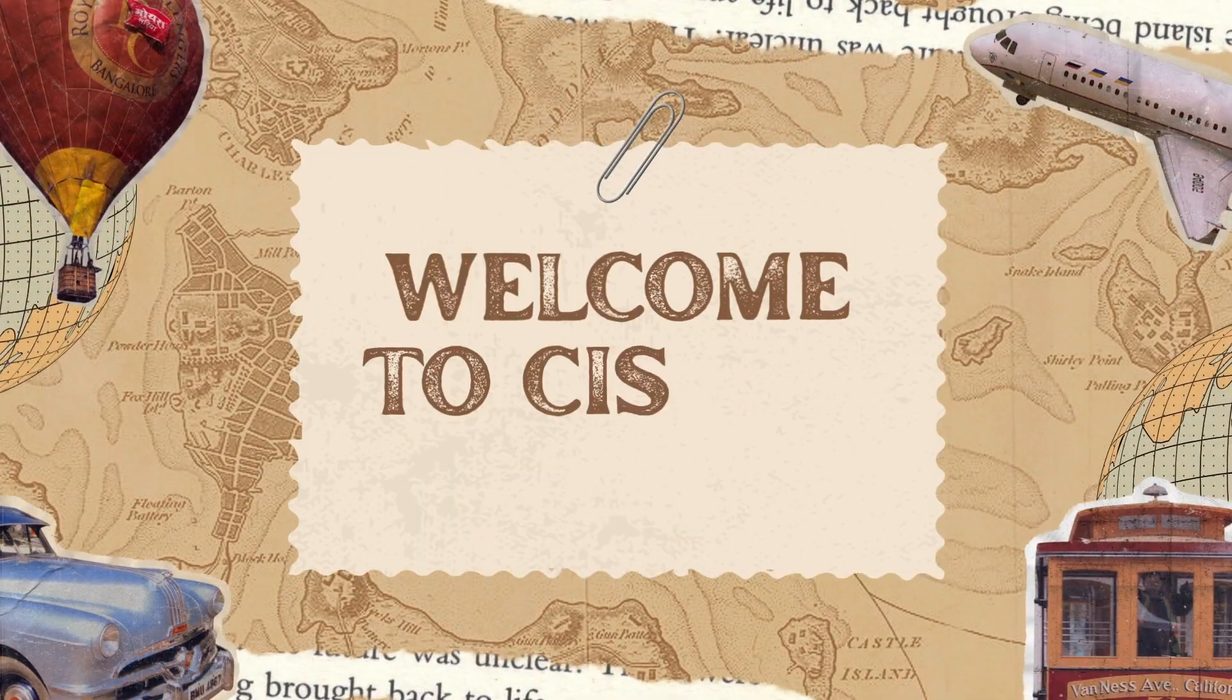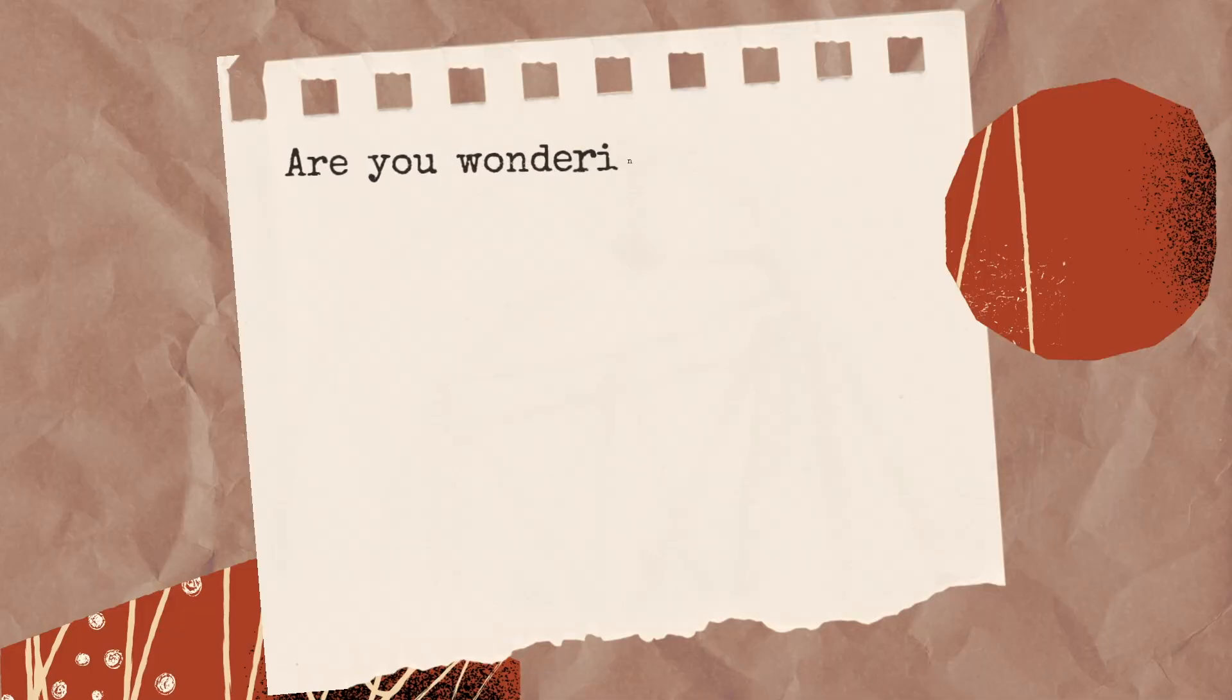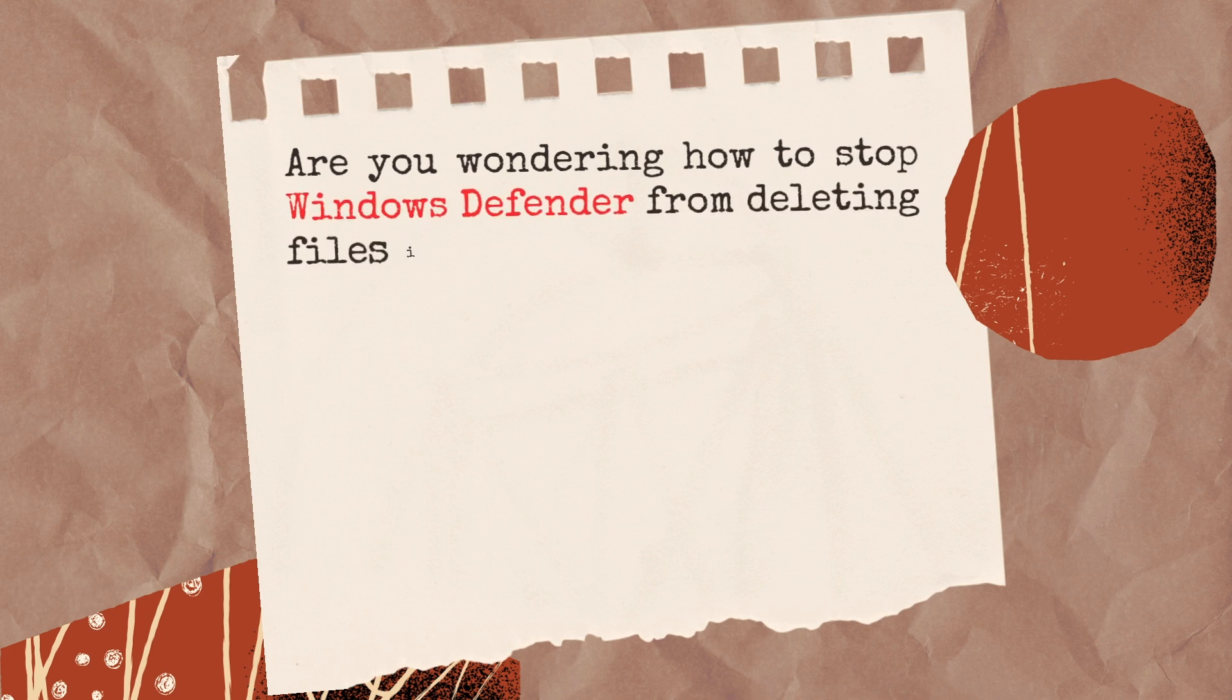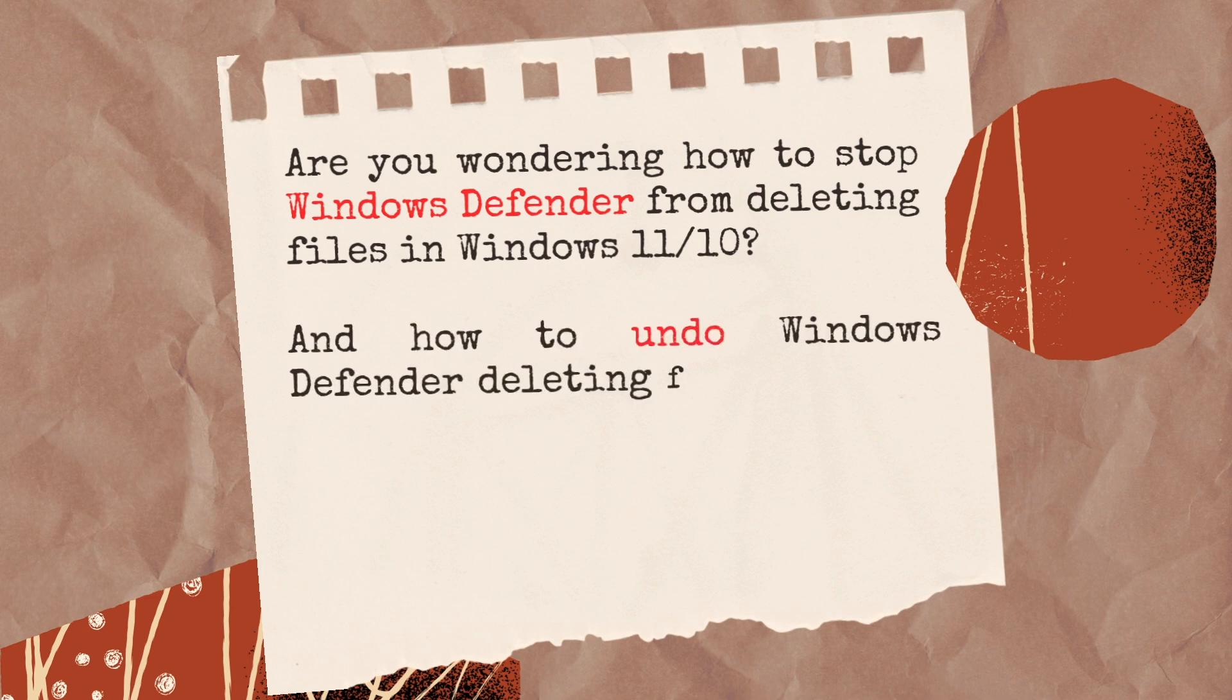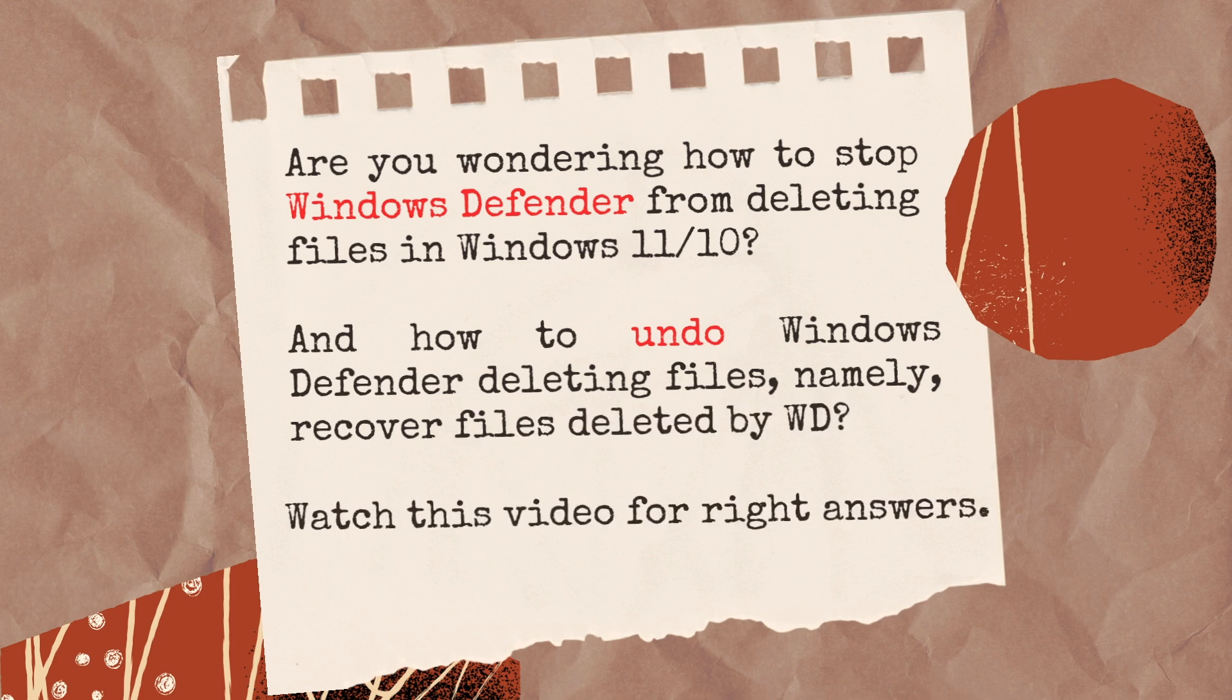Hi, welcome to SYSTEM channel. Are you wondering how to stop Windows Defender from deleting files in Windows 11 or 10? And how to undo Windows Defender deleting files, namely, recover files deleted by WD? Watch this video for right answers.